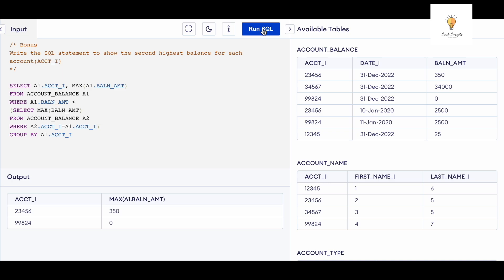Running the query gives the second highest balance for each account. Only accounts 23456 and 99824 have two records each. Account 23456 has balances of 2,500 and 350 — the second highest is 350, which appears in our output. Account 99824 has balances of 2,500 and 0 — the second highest is 0, which also appears in our output. The answer is correct.